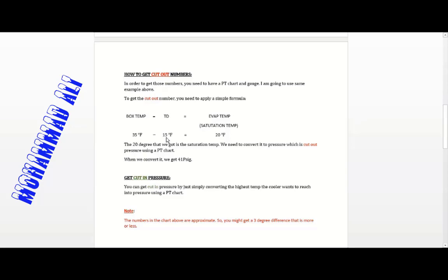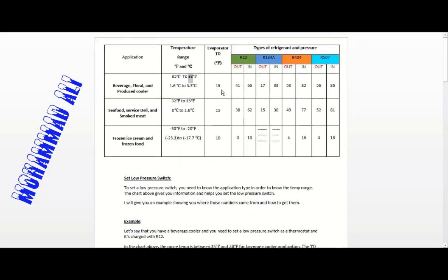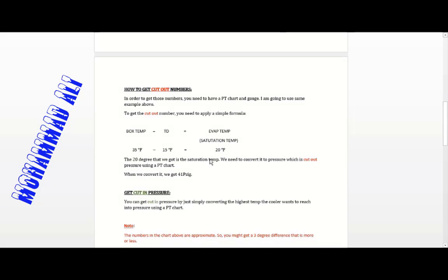We subtract the TD of 15°F from 35°F, giving us 20°F evaporator or saturation temperature — this is the coil temperature. But since it's a low pressure switch, it doesn't sense temperature; it only knows pressure. So we need to convert this 20°F temperature into a pressure value.